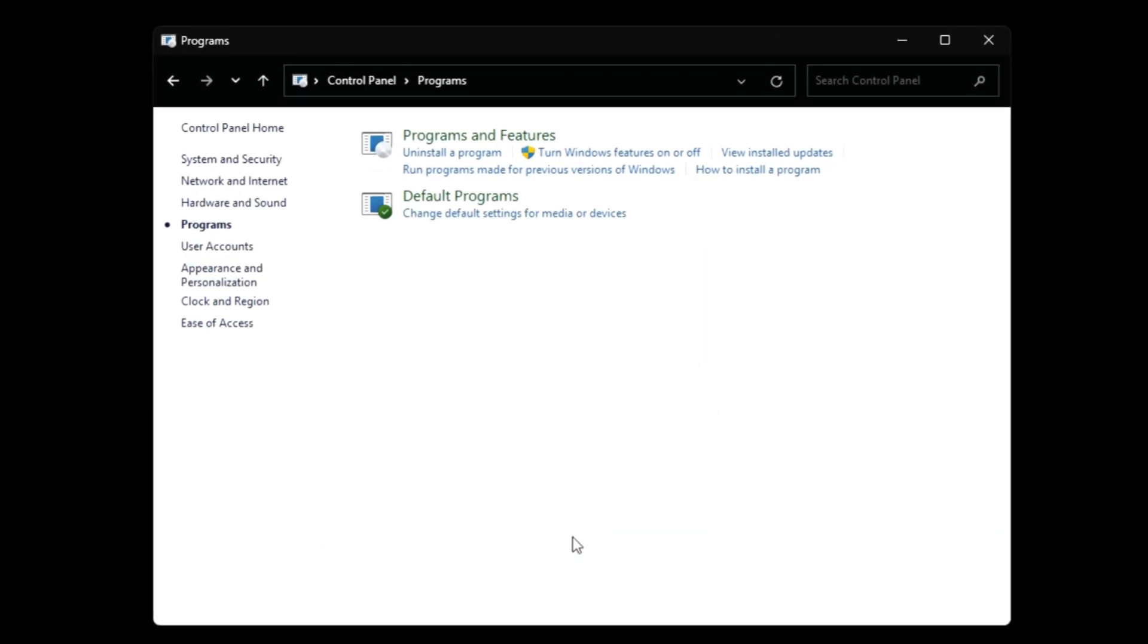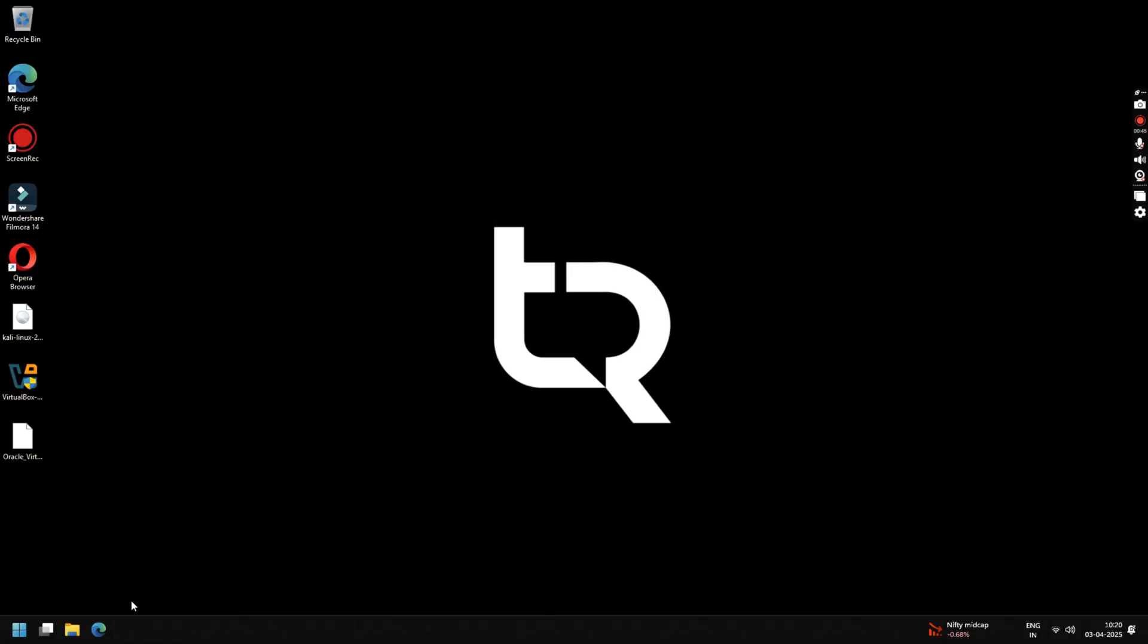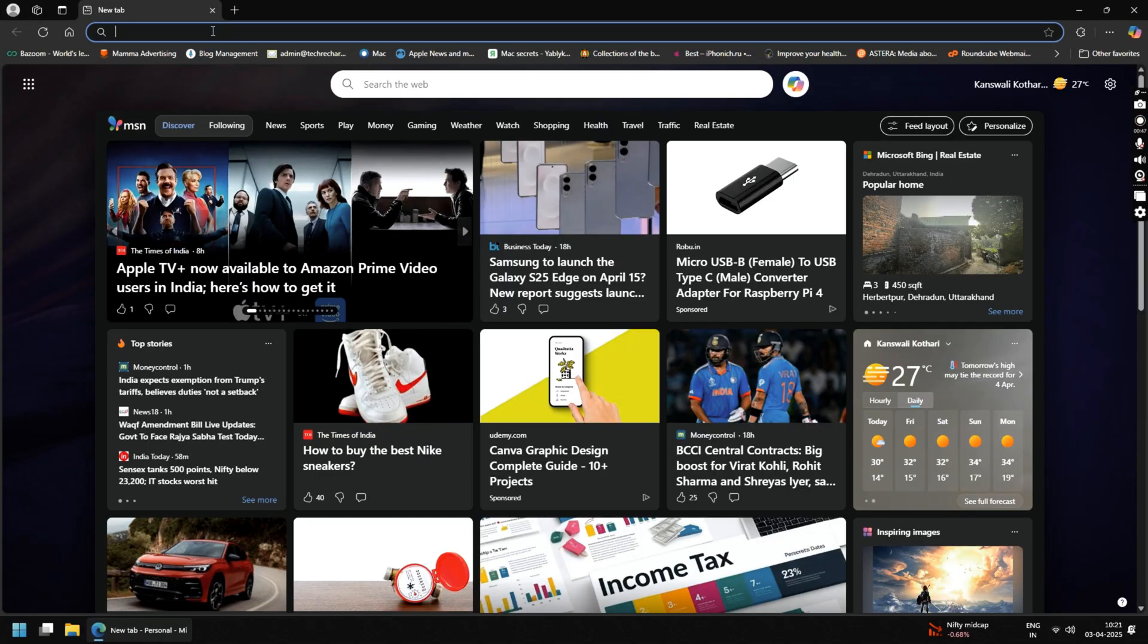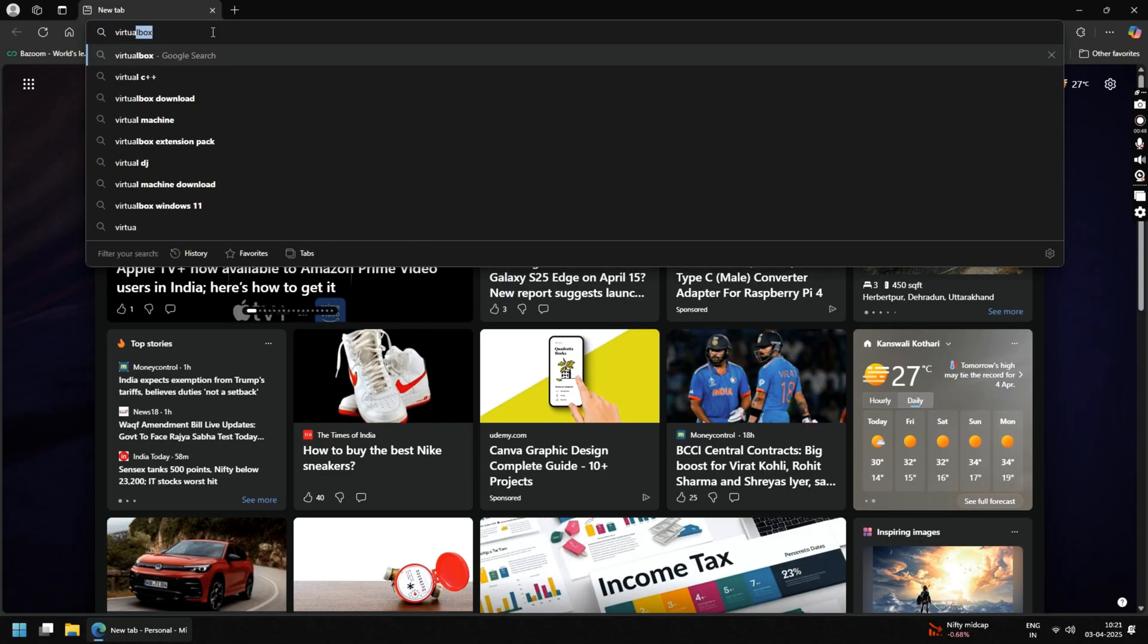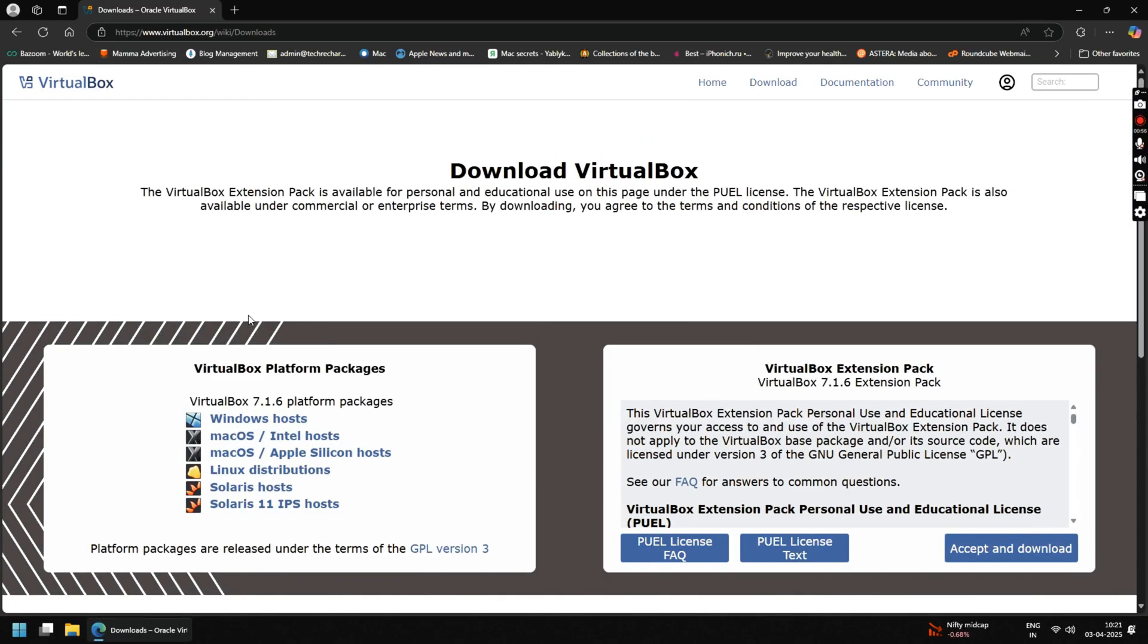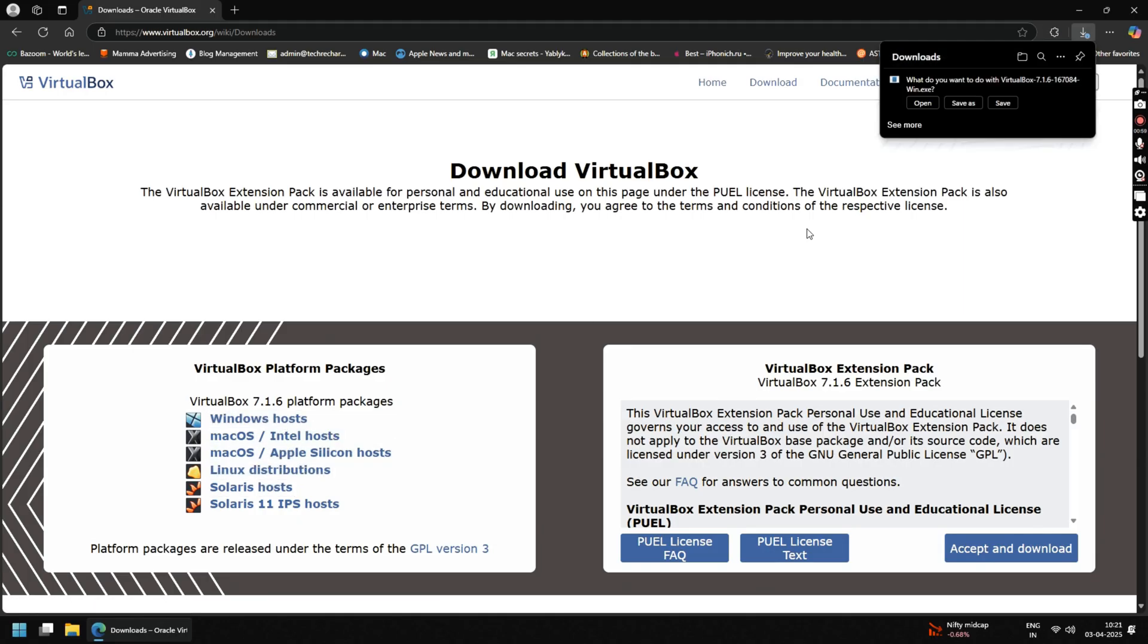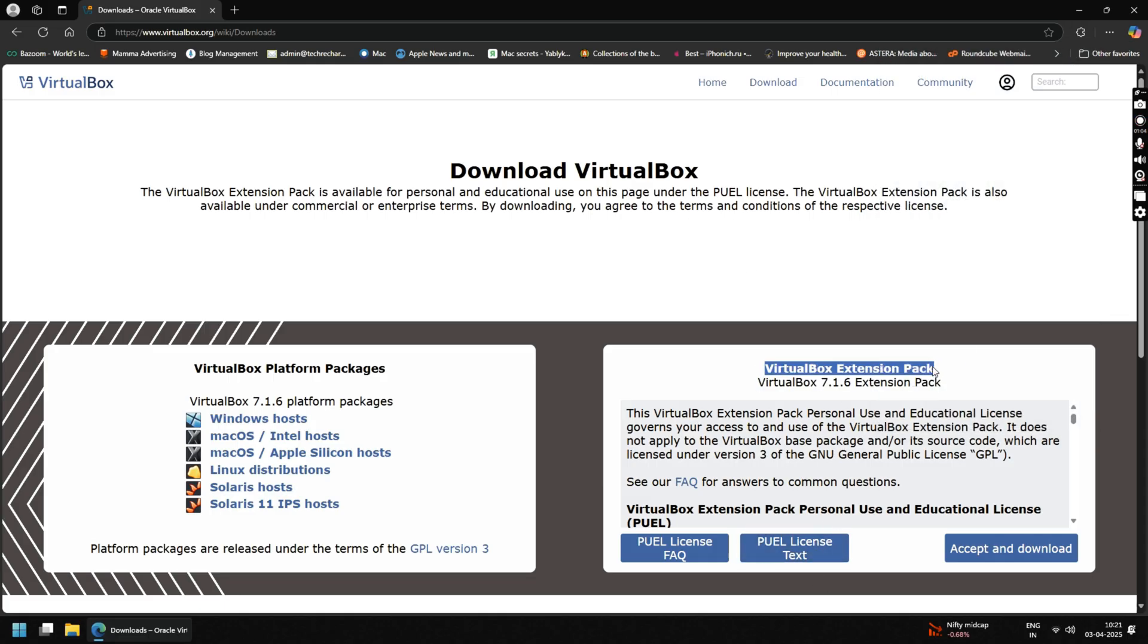Now open any browser and type VirtualBox and click on the first download link. This is the official VirtualBox website where you can download VirtualBox application. Click on Windows host and download the setup file. As I have already downloaded the file, I am skipping this process. Now you need to download this VirtualBox extension pack. Just click on Accept and download and save the file to your desktop.